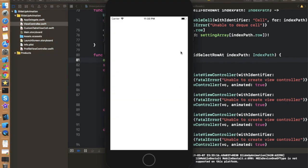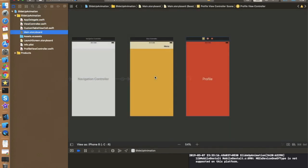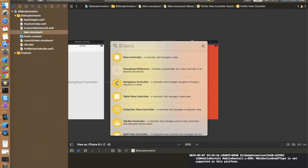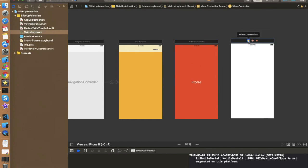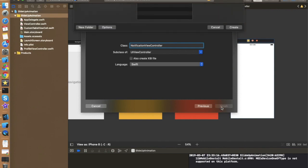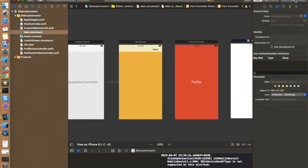Let's run again. Now as I click on the menu and tap Favorites, the menu slides down and then navigates to the next controller. Right now we are pushing the same controller for every button, which is why it always goes to the same one. For your understanding, let's create one more controller. Adding a new class — NotificationViewController — click Next.